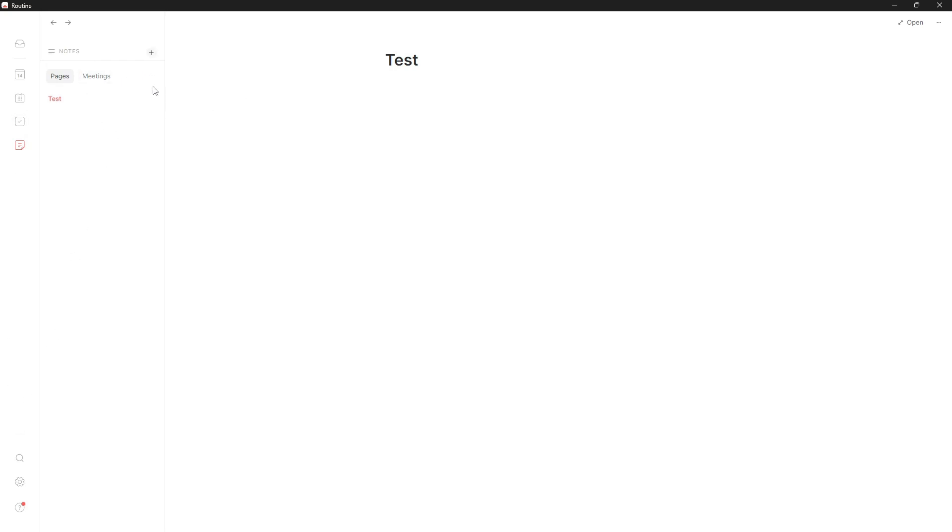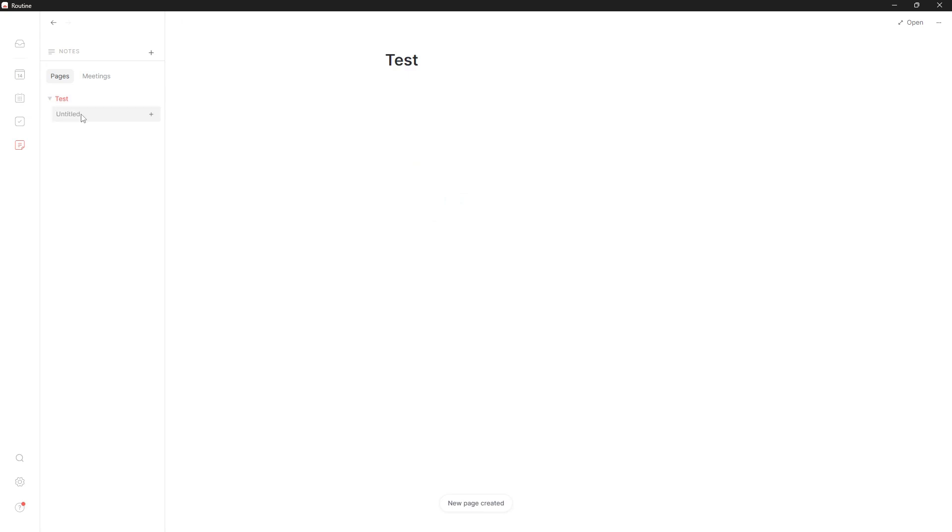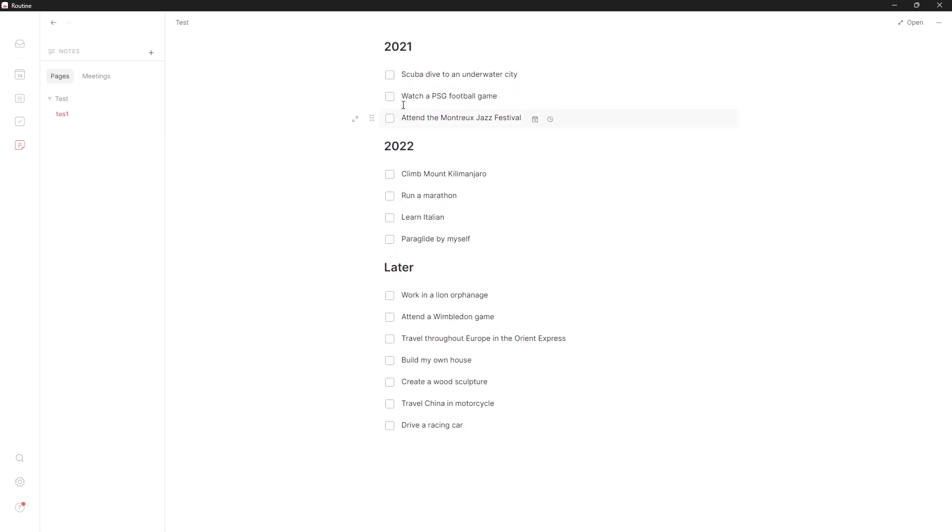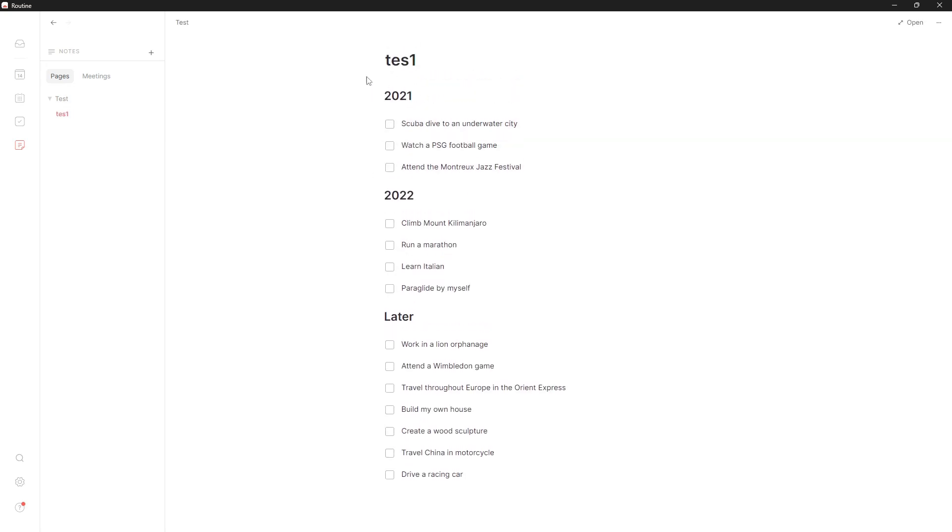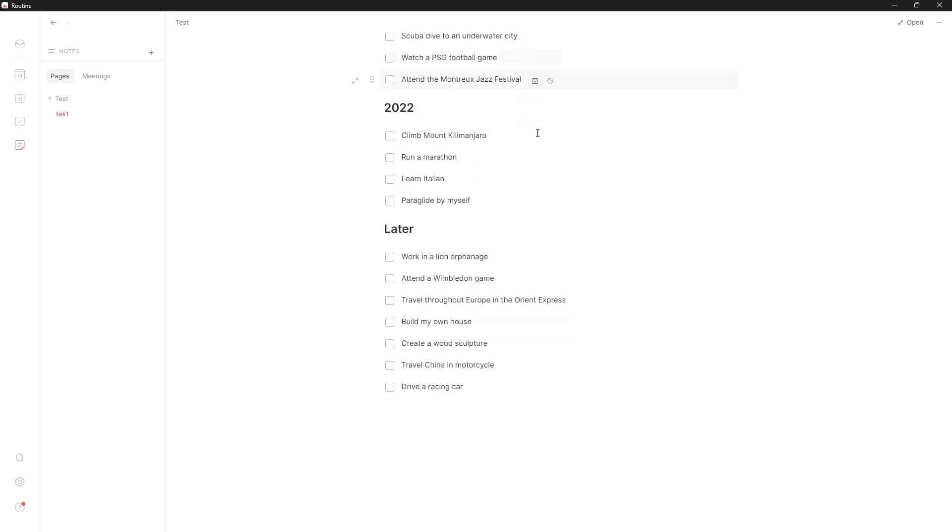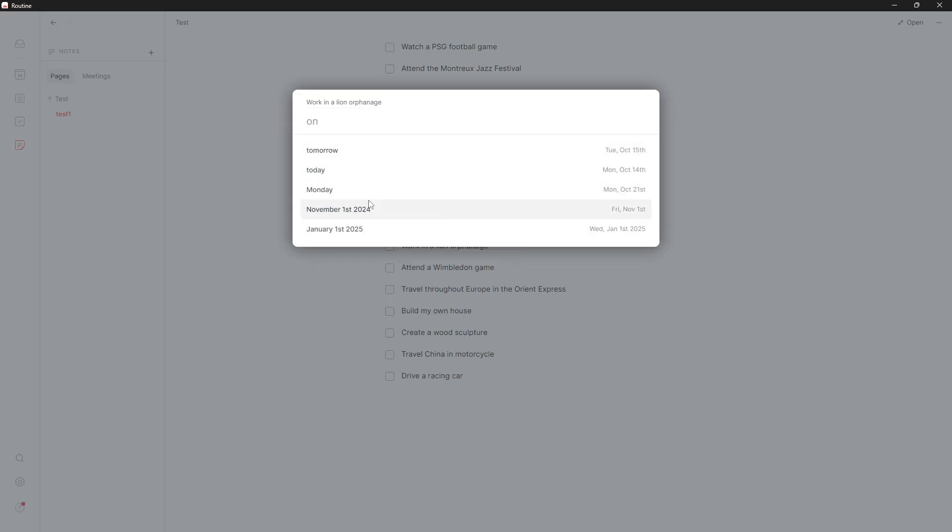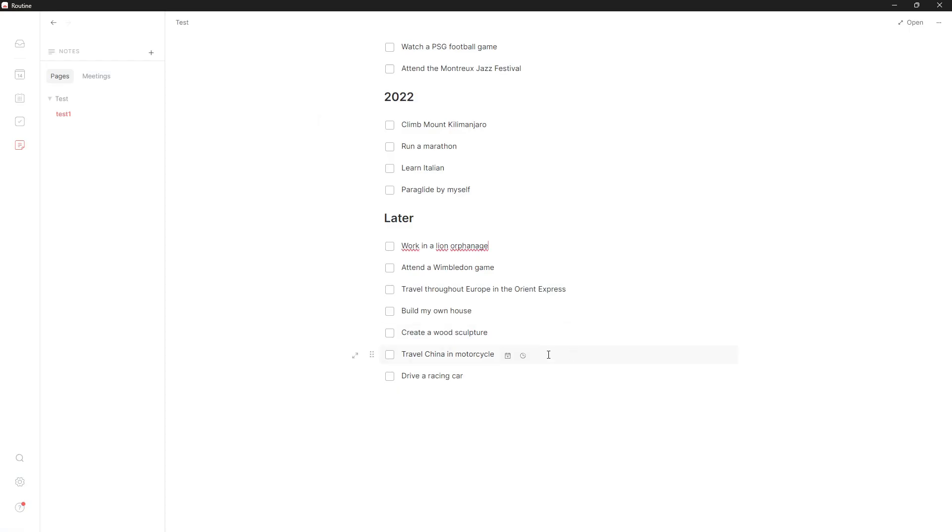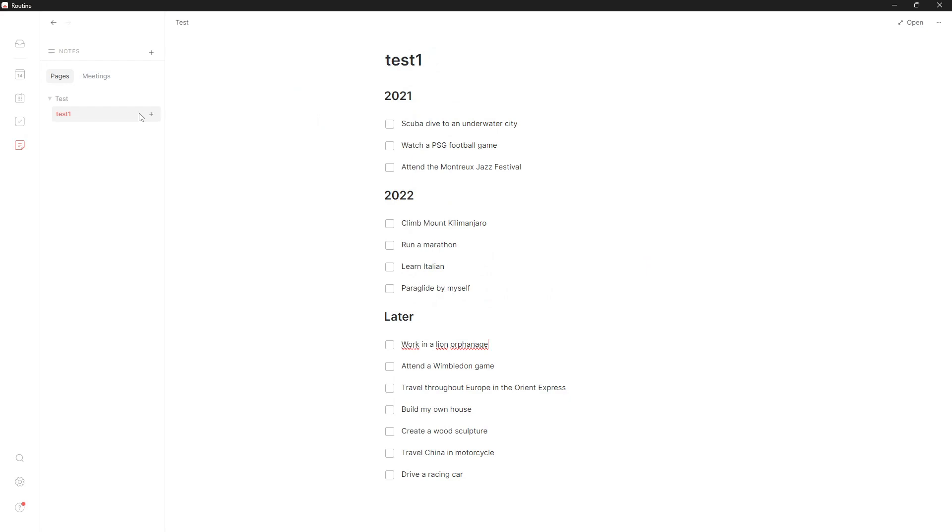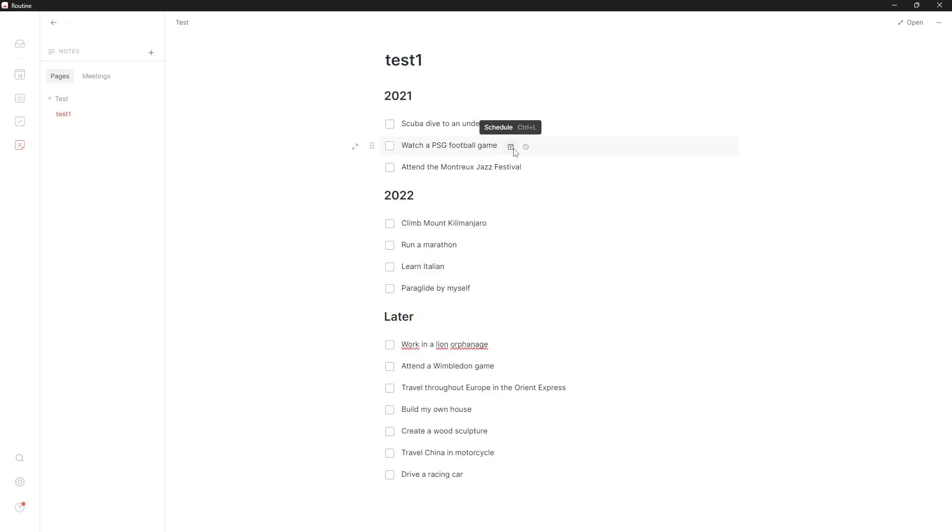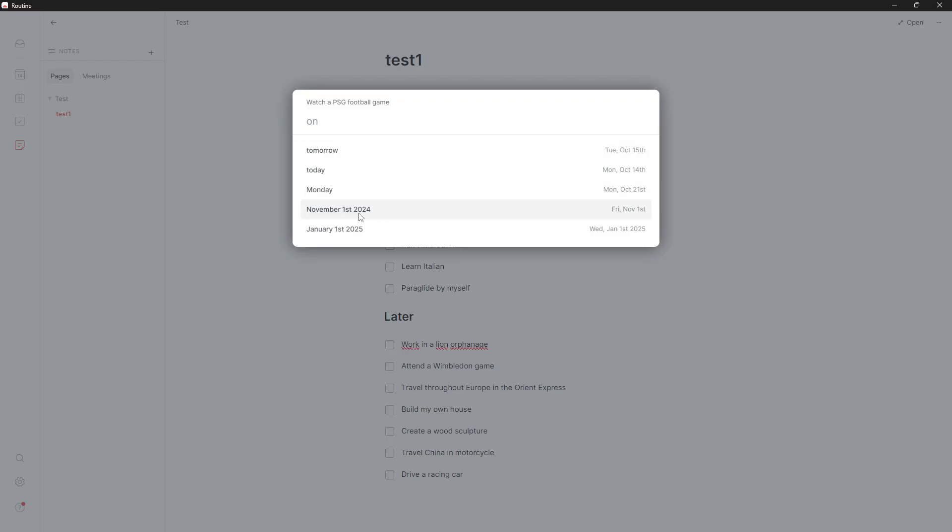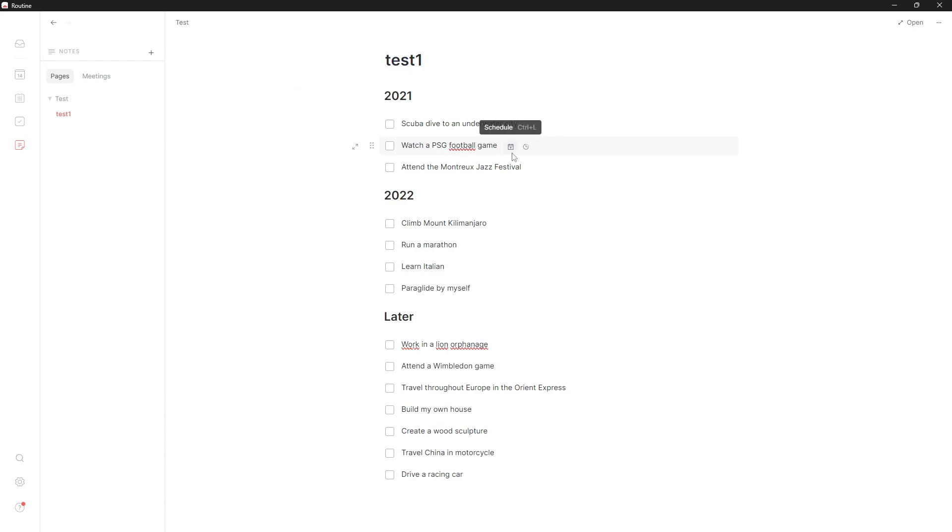When it comes to organization, you have a page and inside that page you can have new pages. Let's say I wanted to create 'test one' - this can be my test one page. I want to add my goals, so I'll use this goals template. What's fun about tasks here is you can actually schedule tasks from within a document. For example, 'watch a PSG football game' - let's say I wanted to schedule this to November 1st, I could do that from within here.